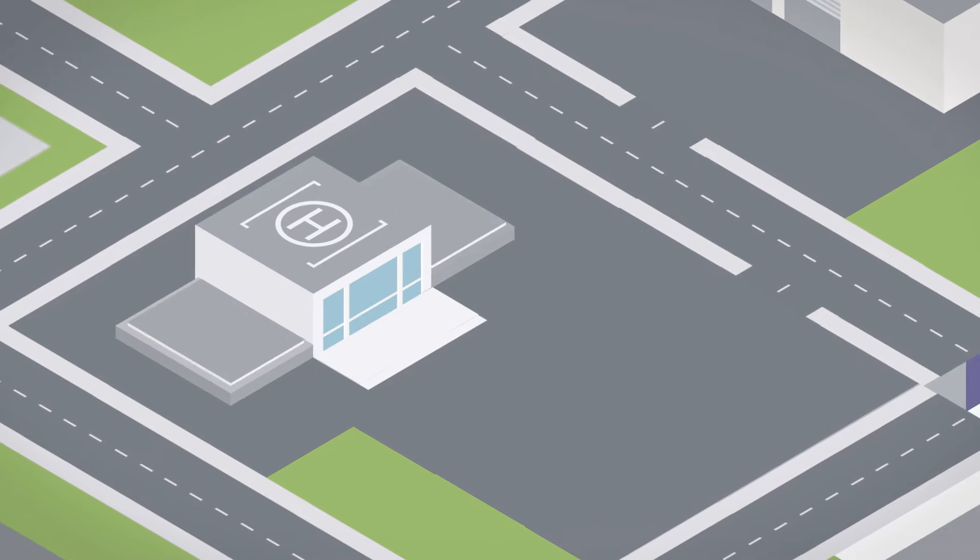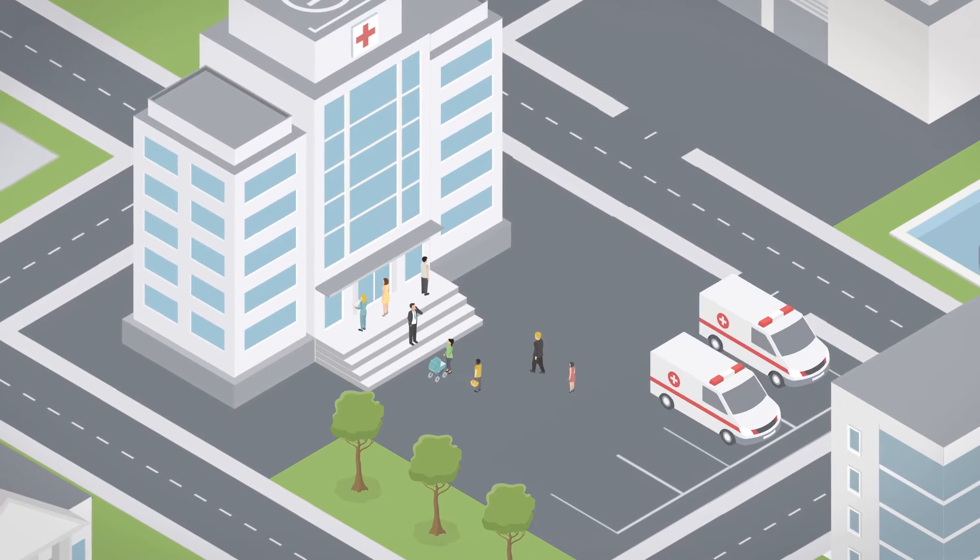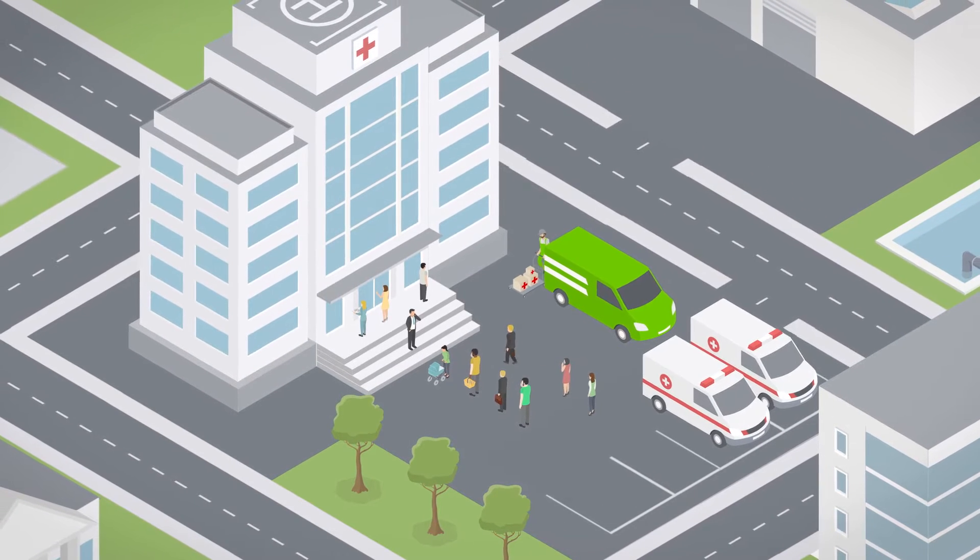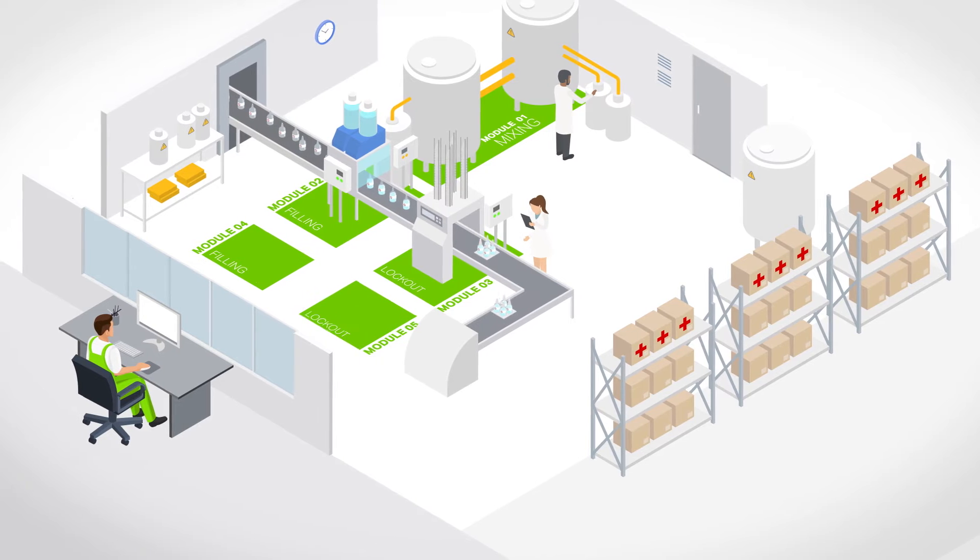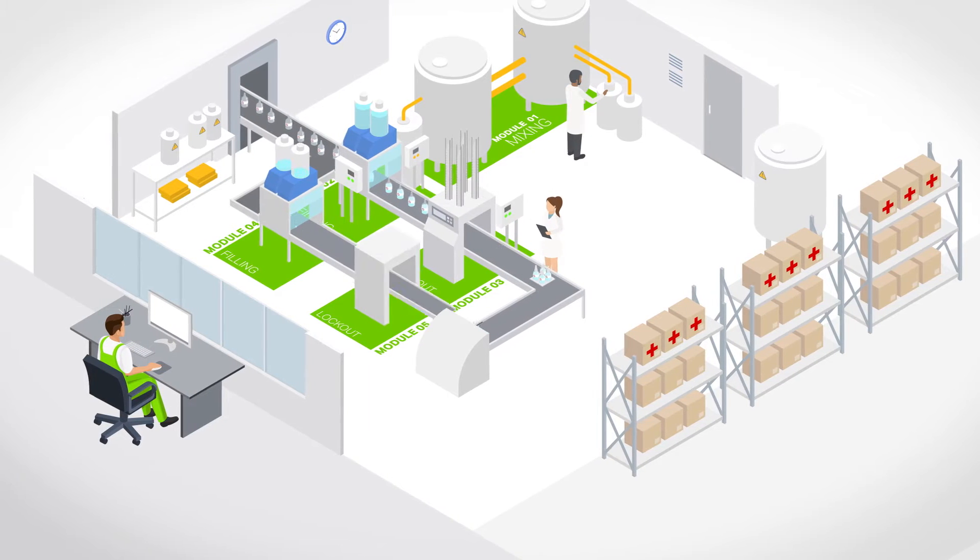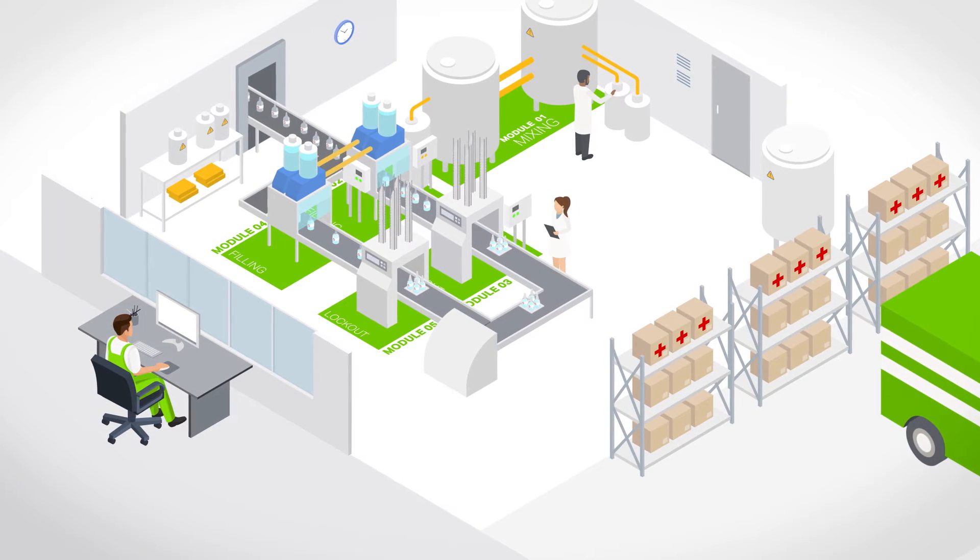But sometimes the plant has to increase its output, for example during a pandemic. Luckily the plant was set up as a modular system, but this does not apply to its automation however.